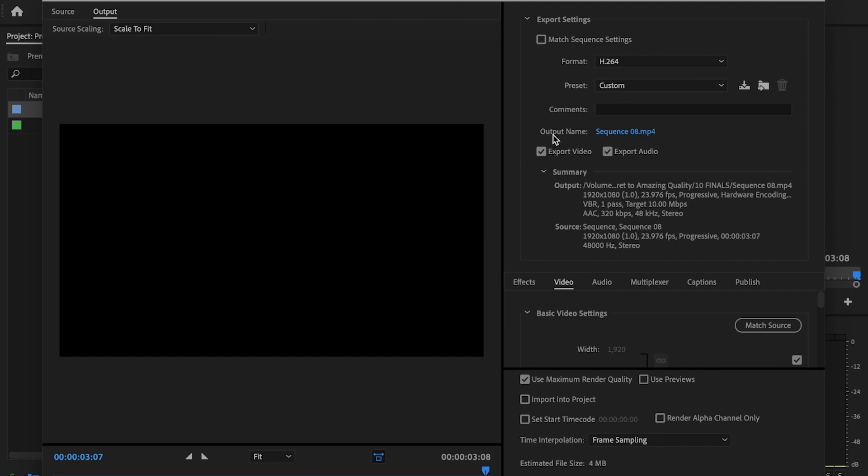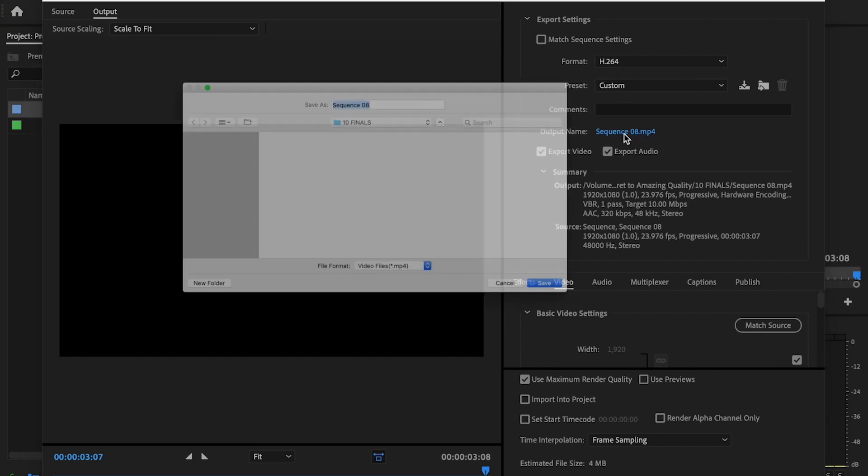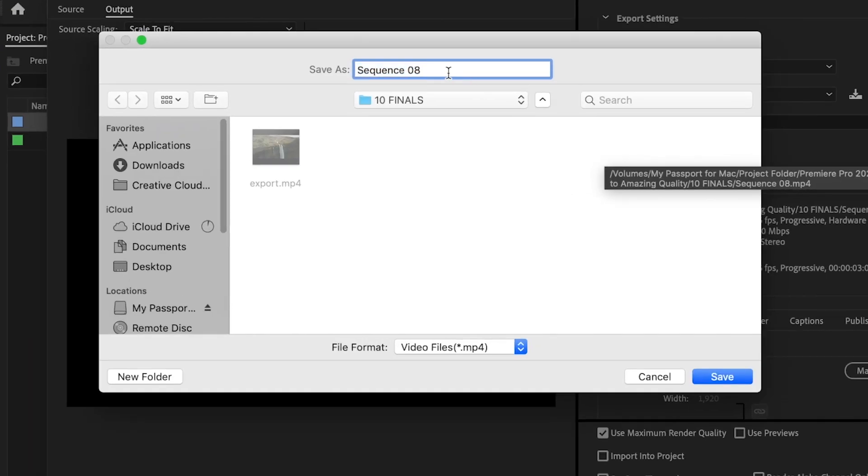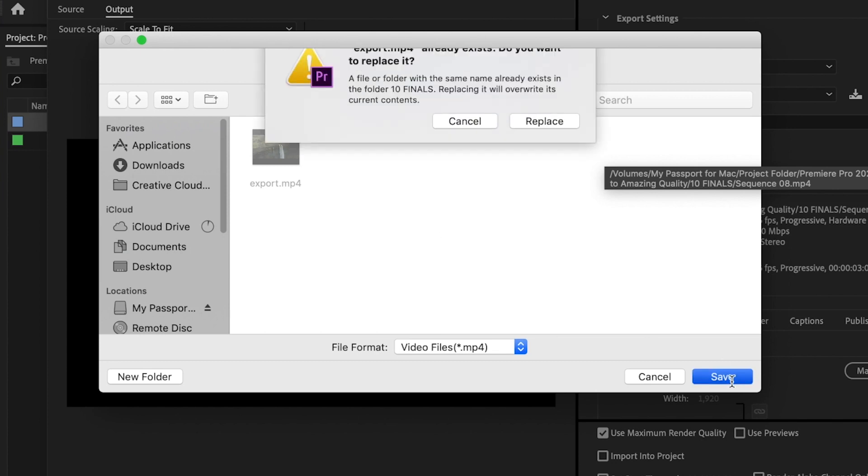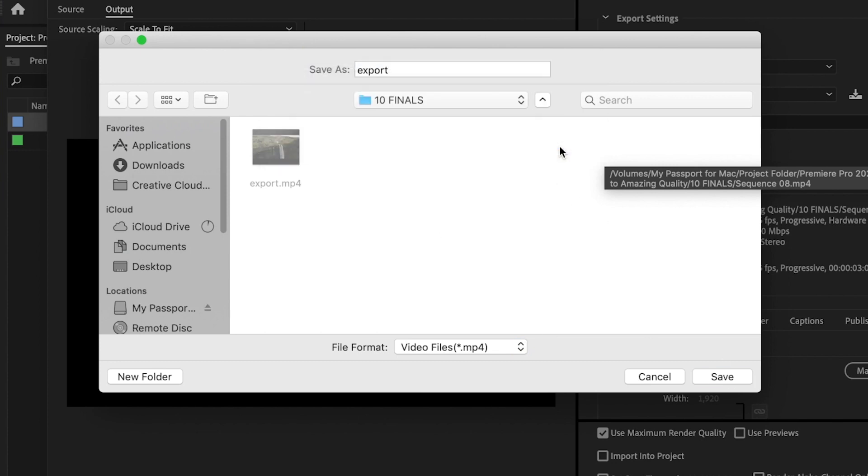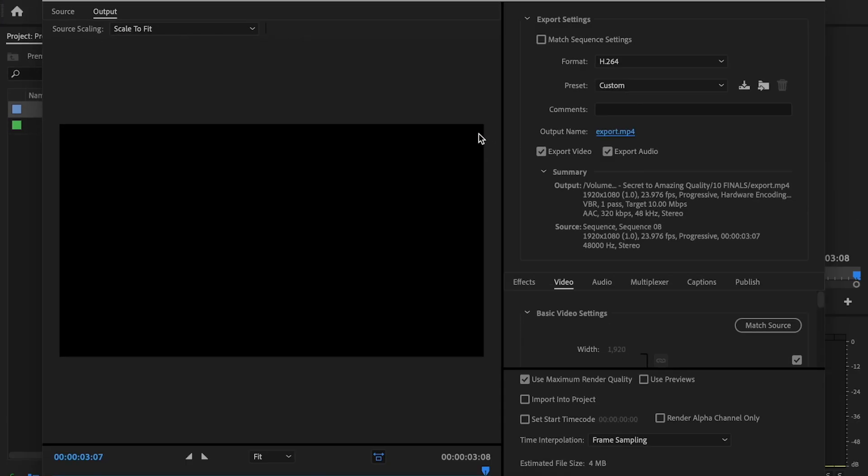Next I'll go down here to Output Name and I'm going to click on this. This is where I'm going to save my video, so I'm just going to name it whatever I want to name it and I'm just going to click Save wherever I want to save that video at. Then next I want to make sure that I check Export Video and Export Audio, because if you don't, one of the two may or may not be inside of the video whenever you export. So make sure that these are checked.